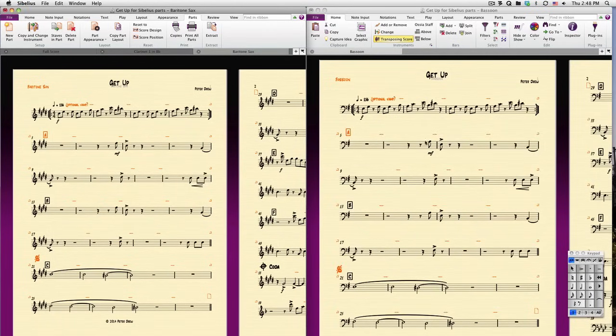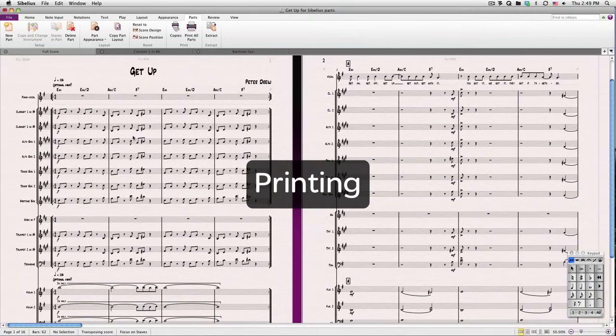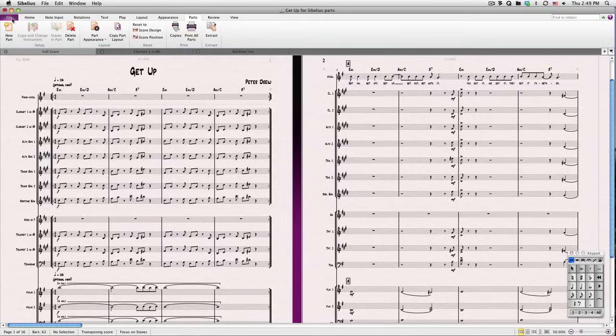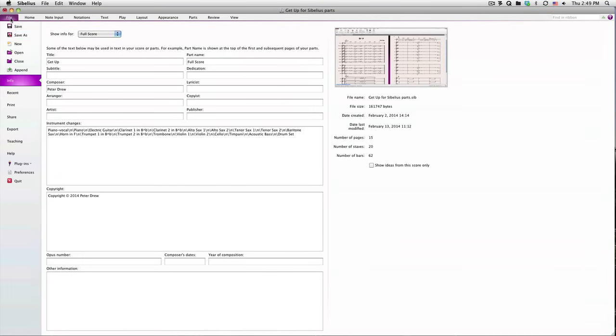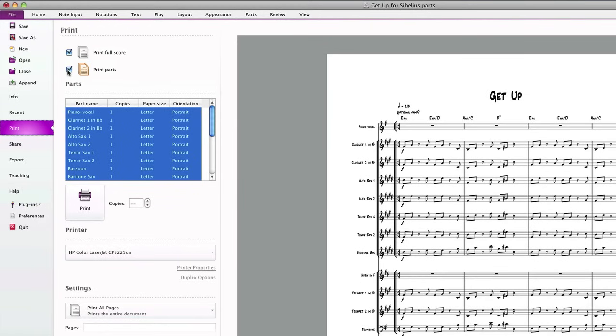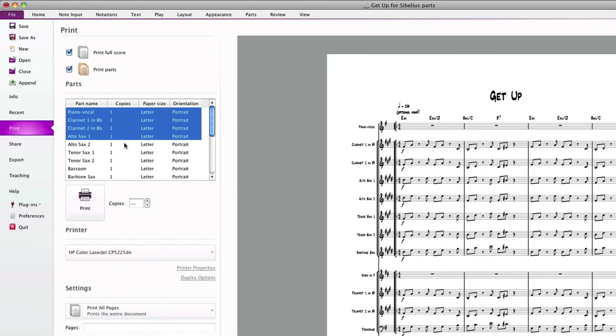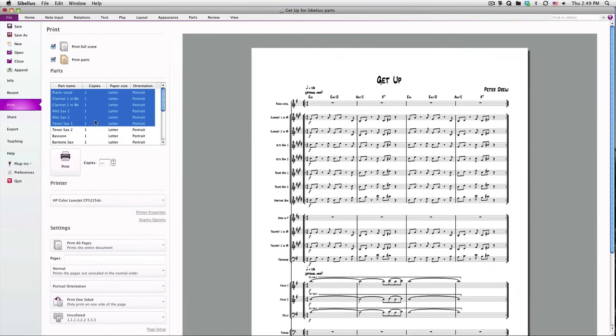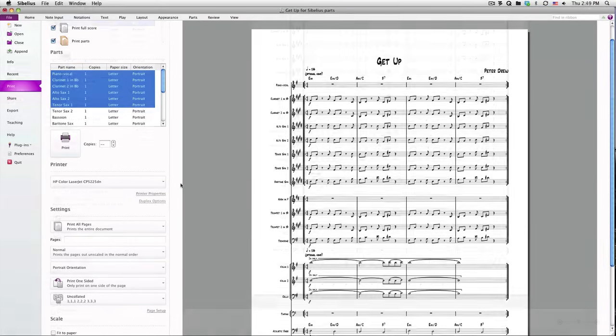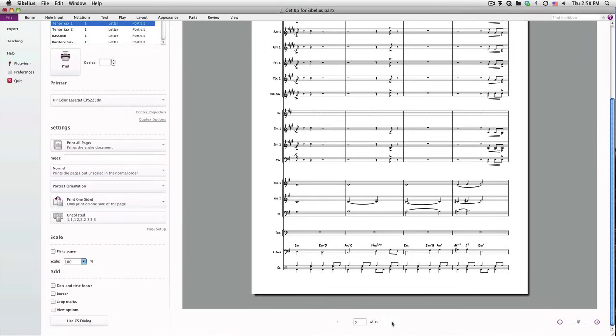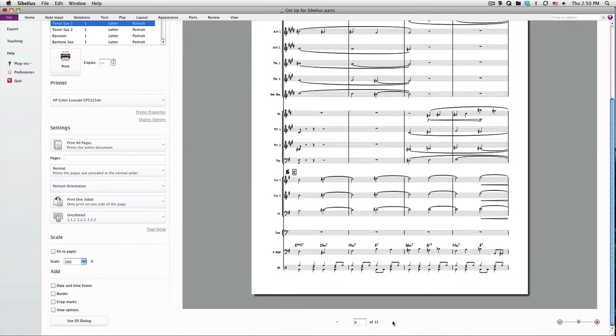Once your score and parts are done, you'll want to print and share them. To print, you can click the Print All Parts button in the Parts tab, or go to the File tab and click Print. The common shortcut Command-P on Mac or Control-P on PC works as well. You can choose the full score, parts, or both. And if you need to print more than one copy of a part, just double-click the number of copies and adjust as you need. Select only certain parts, if necessary. You get a nice large preview of exactly what your printout will look like, and you can navigate to any page in the preview.